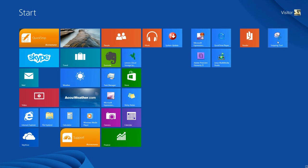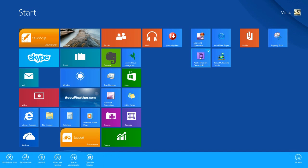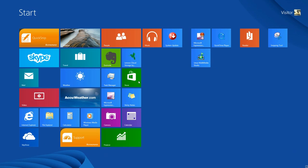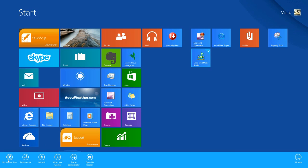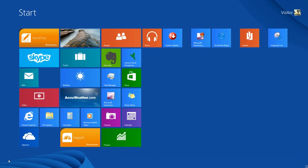Next, let's move on to removing tiles from the start screen. To remove a tile, right-click on the tile and then left-click on Unpin from Start in the menu that appears at the bottom. Right-click on the tile, then left-click Unpin from Start.